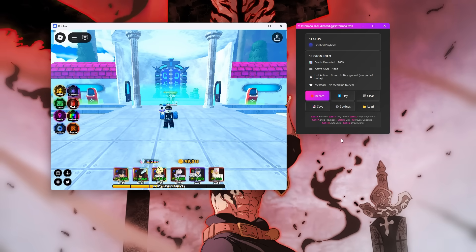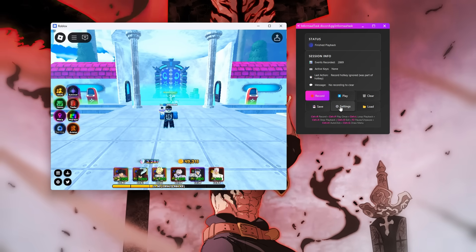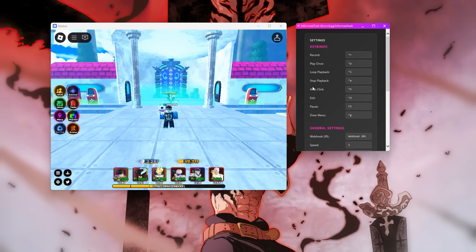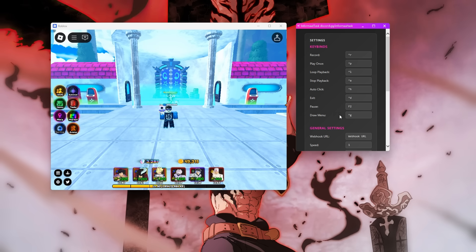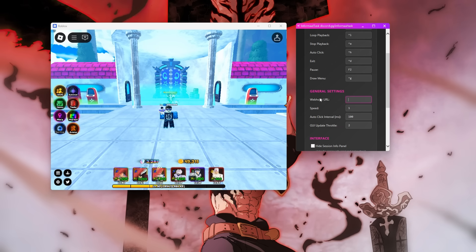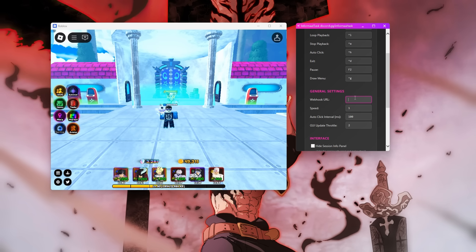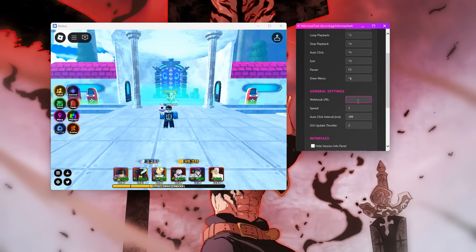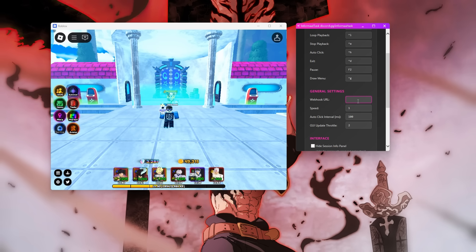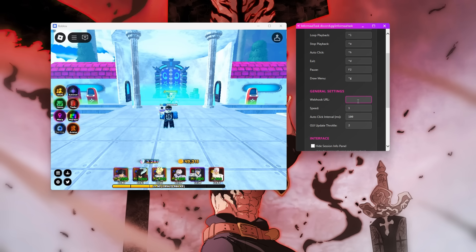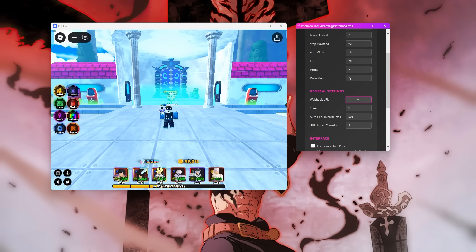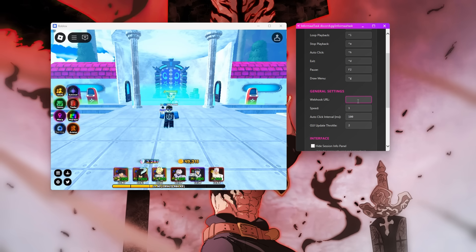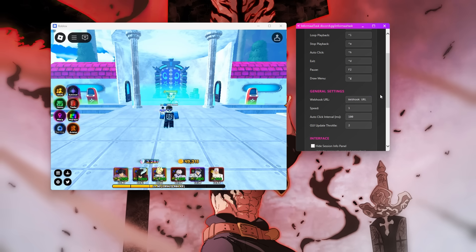Some of the other features that InformalTask offers is if we go into settings, it has a built-in auto clicker, a draw menu, I'll show them in a second, and a webhook URL. Basically what this is, is you can look up how to put in the Discord webhook URL, and every single playback it sends a screenshot of your screen to a Discord channel that you want it to.